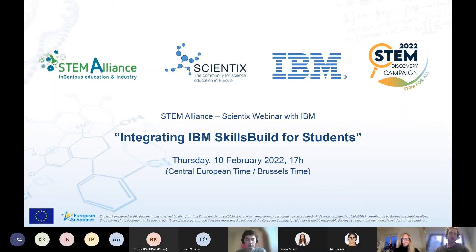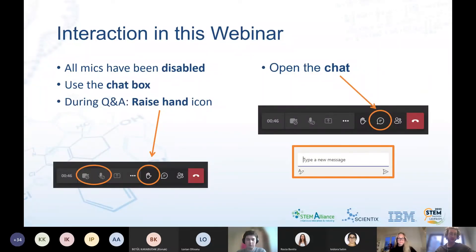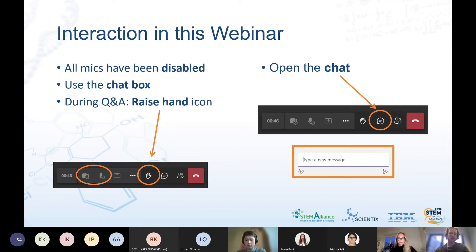If you have any questions with your audio or connection, please do not hesitate to send them a message in the chat. It is with great pleasure that I am welcoming our speakers for today, Evelina Bernerud and Sam Forrest from IBM. All microphones have been disabled, so if you have a question for our speakers, you can post them in the chat. During the Q&A session at the end, you will also be able to raise your hand and we will unmute your microphone if you want to speak.